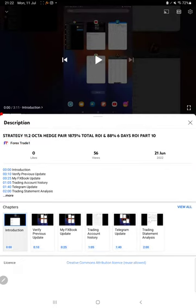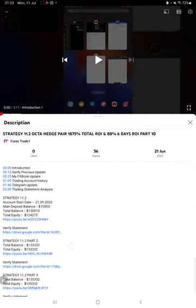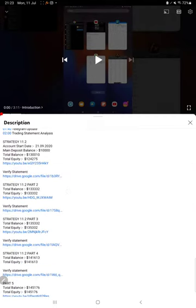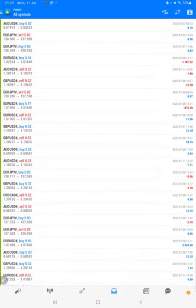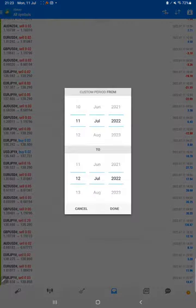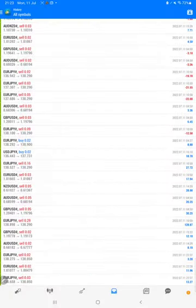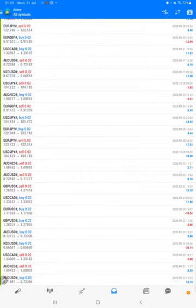As you know, in the YouTube description you can get the strategy details, profit update, and trading account statement to verify. Make sure you check all the details in the description. Starting with the new update, first of all we will verify the trading account history. Each and every detail is available here. We just have to select a custom period so the complete history will be loaded and all the trades will be visible.